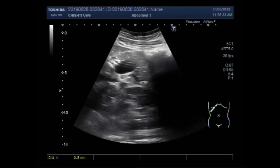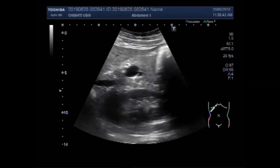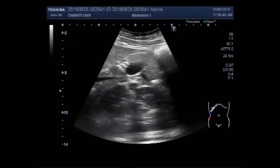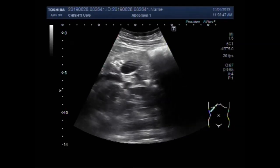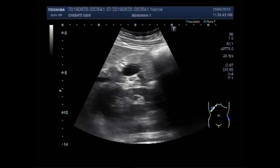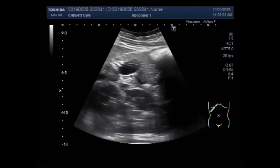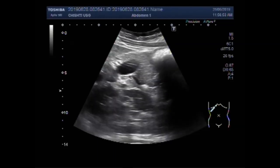Now this is the dilated biliary channel and a stone is seen in its interior. This stone measures about 14.5 mm. This is the stone.